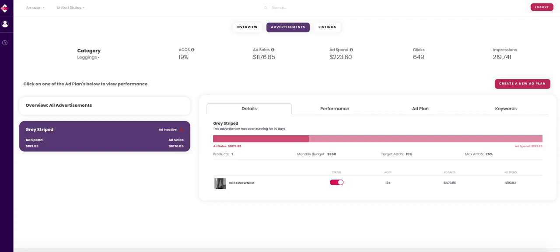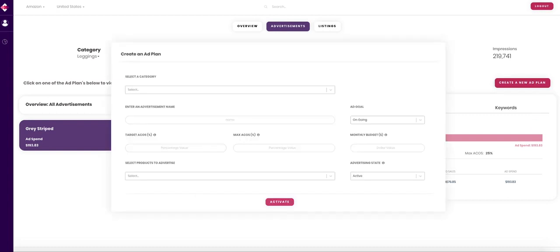Creating an ad plan is a quick and easy process. To start, click on this button. Once prompted, start by creating a name for the advertisement.